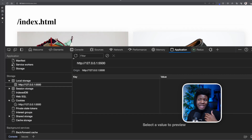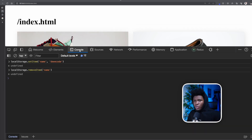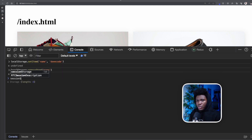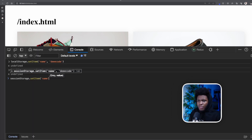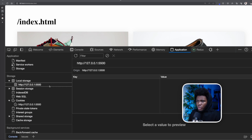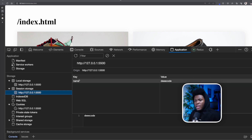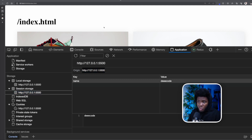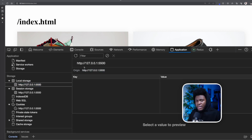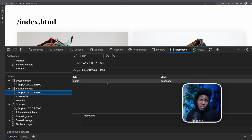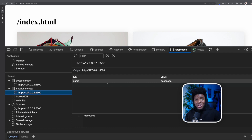Session storage has a similar syntax to local storage. I can say sessionStorage.setItem('name', 'decode'). In the Application tab, local storage is empty, but under session storage I can see 'name: decode' for this origin. If I refresh the browser, the data is still stored — same as local storage. Refreshing doesn't remove session storage data; it persists as long as the session is open.